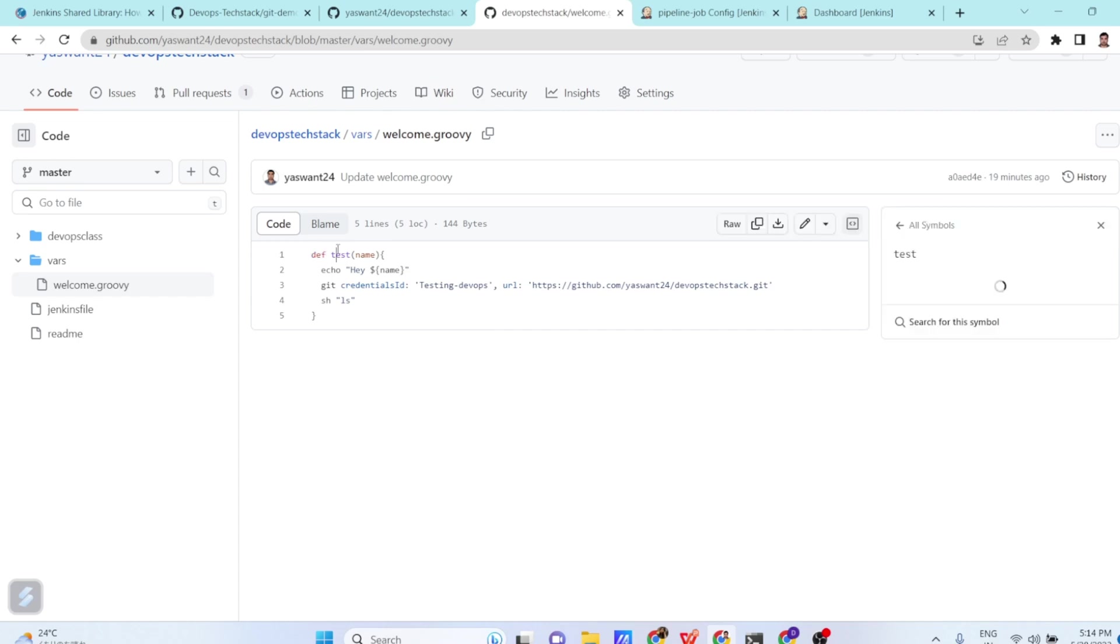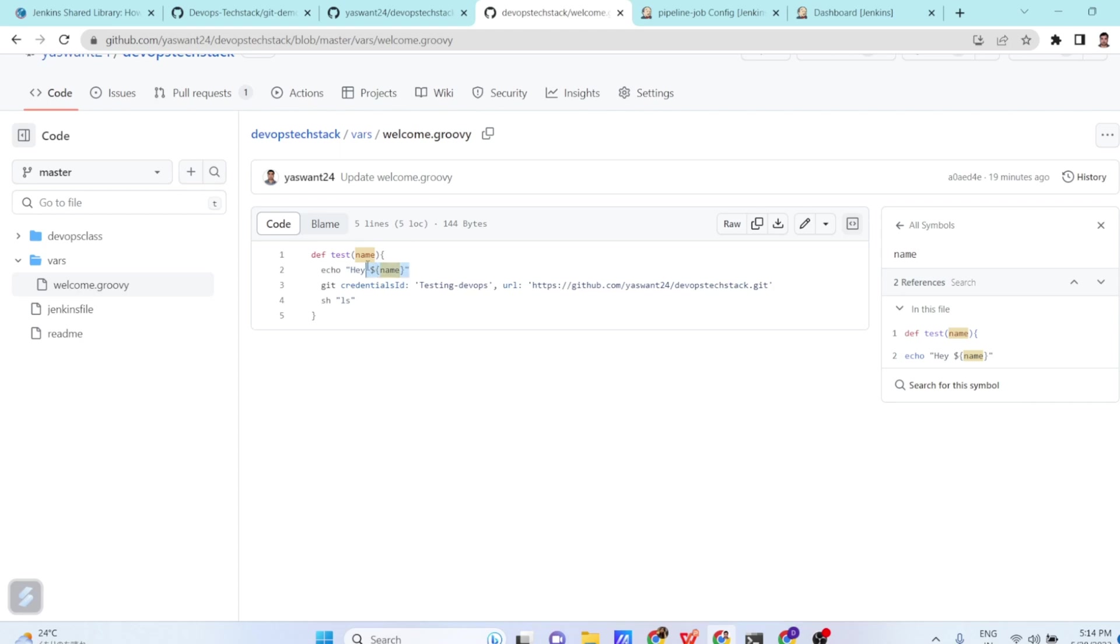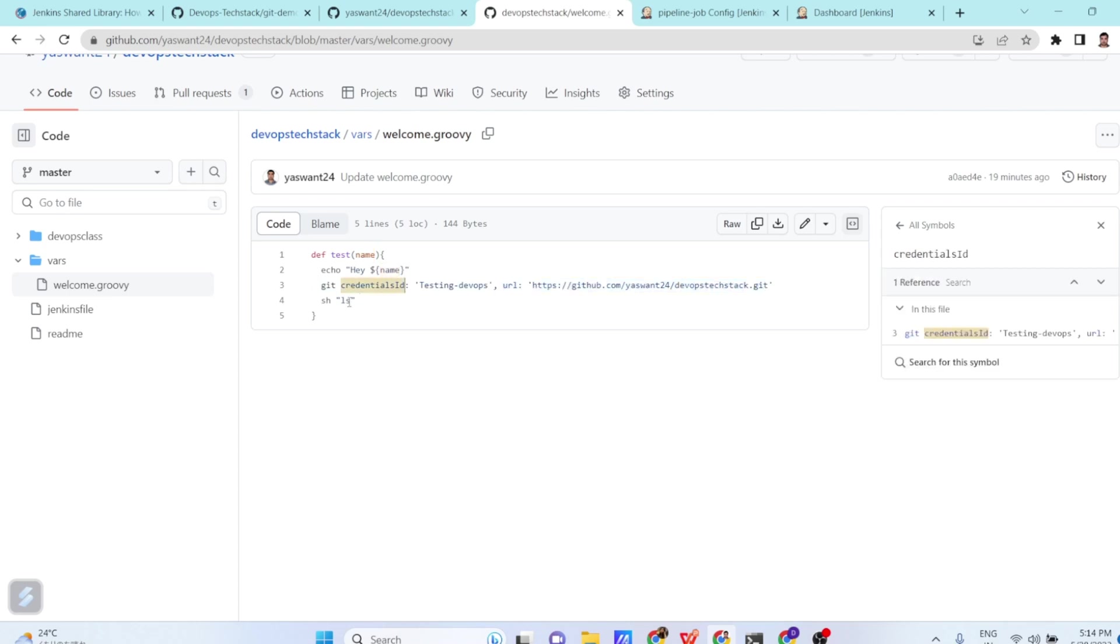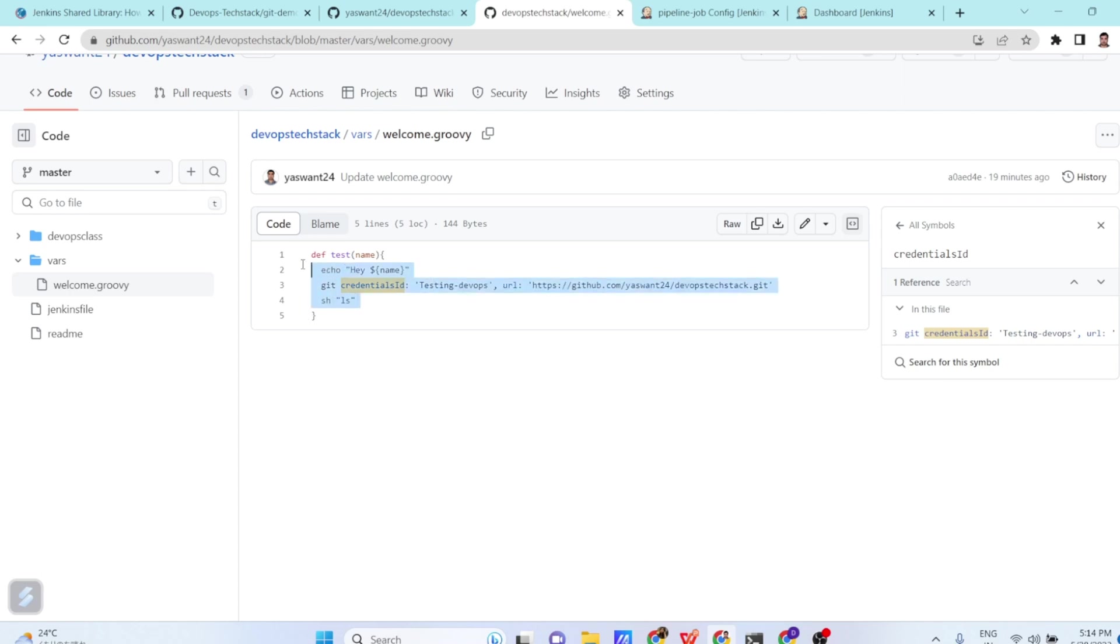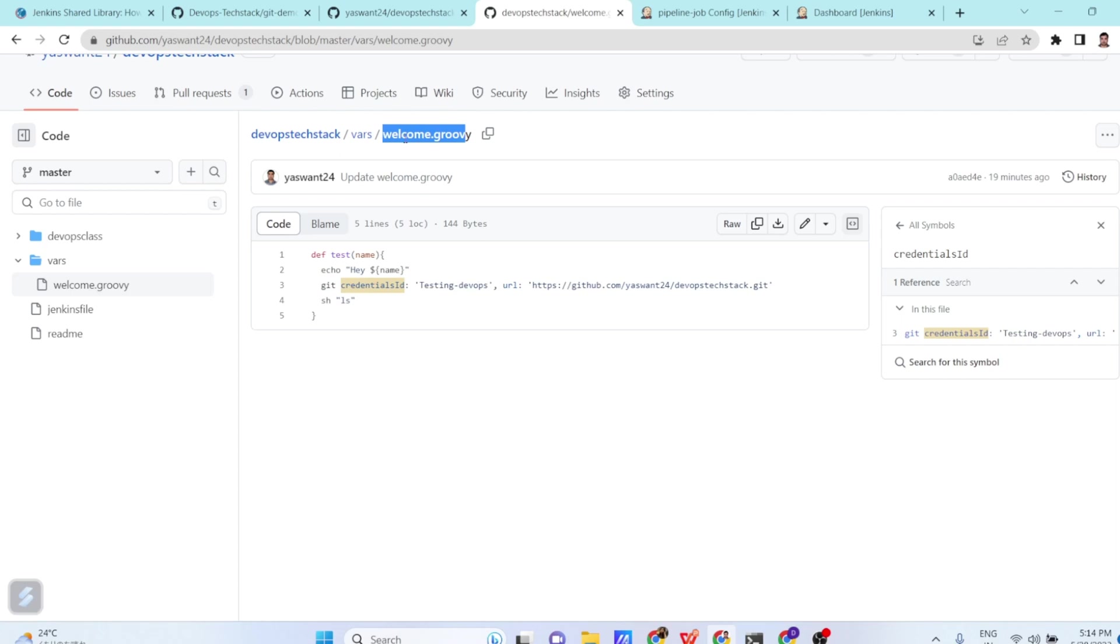So define, test and function. This is the parameter name. Then we are telling echo Hey, dollar name means we will get the value of name whenever we are passing the name explicitly. And then we are getting the git credential ID that is testing DevOps and then URL of our GitHub. And after that, what I am telling is clone this repository and just show me the shell command, run the ls command there in the pipeline scripts. And so our script name is welcome.groovy which is written inside the variable section.